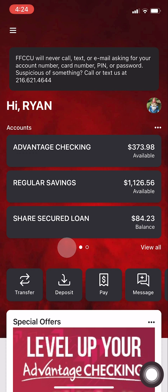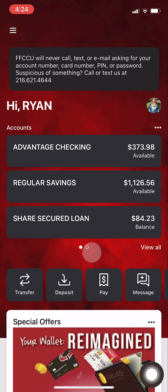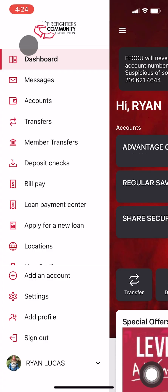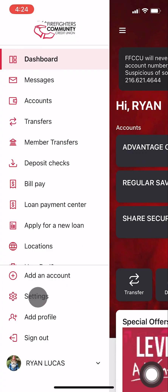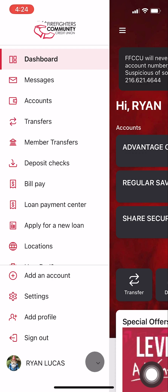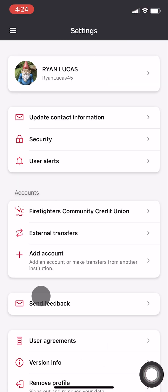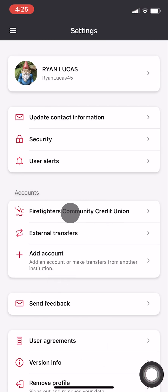But what if we do need to see it? How do we get that back? Select the Sandwich Board menu in the top left-hand corner. Head down to Settings. You may need to select the carrot near your name in order to open up the submenu. And then under Accounts, select Firefighters Community Credit Union. All of your accounts should be here.